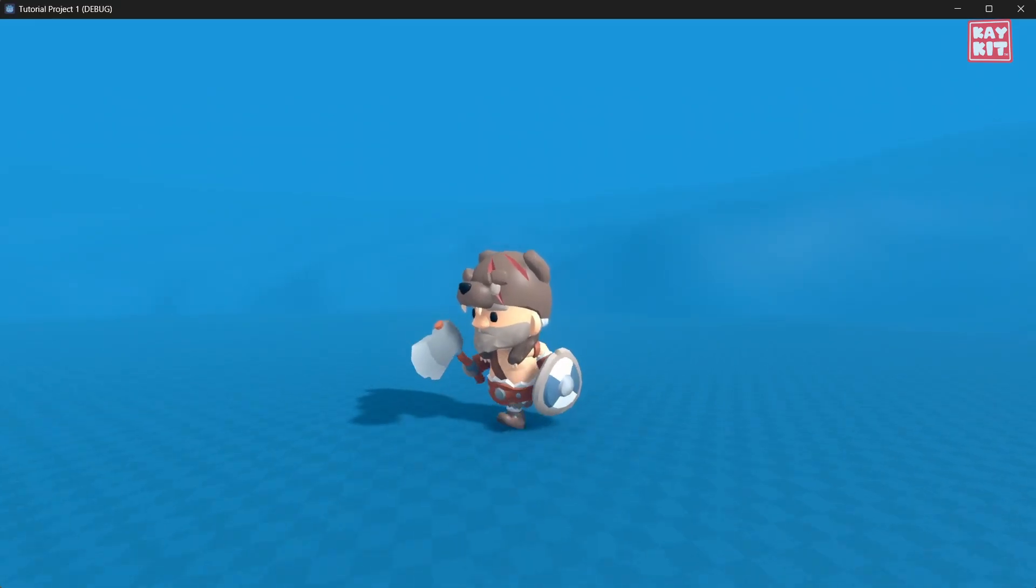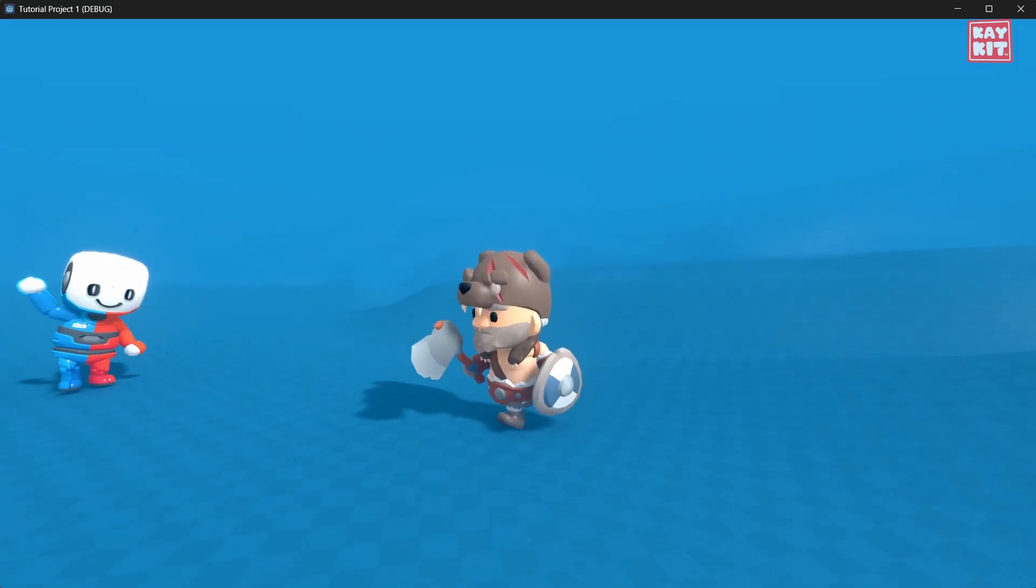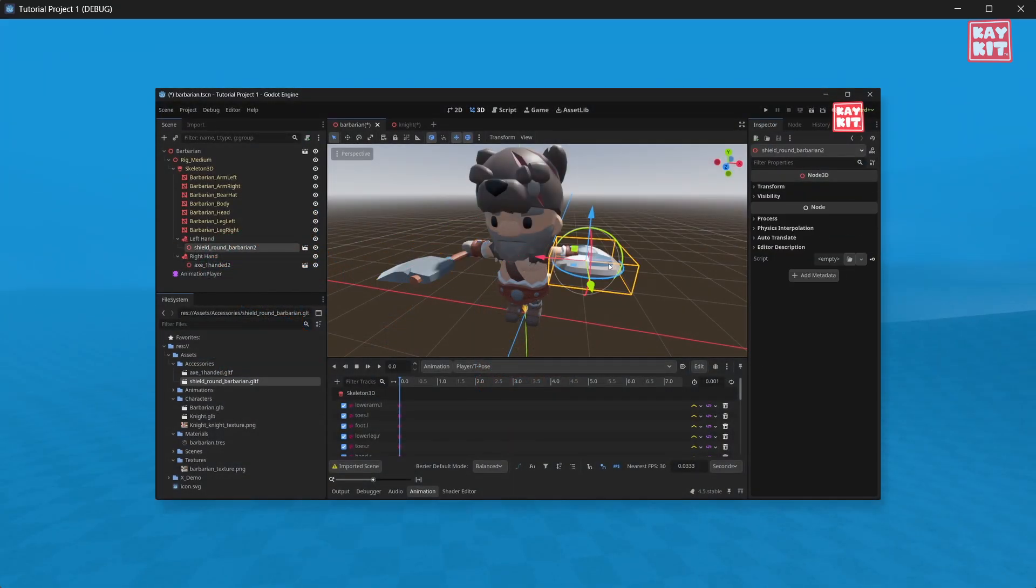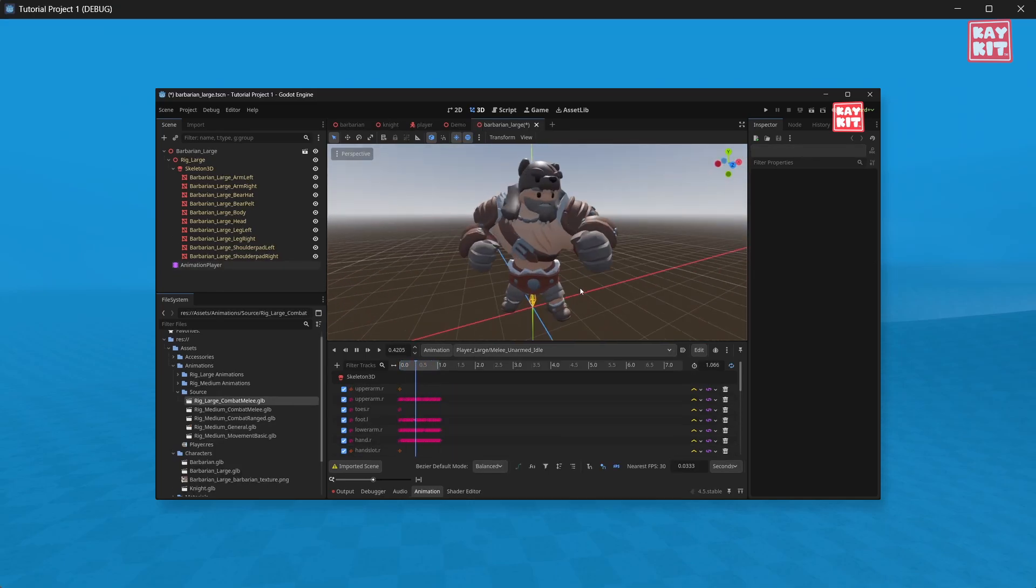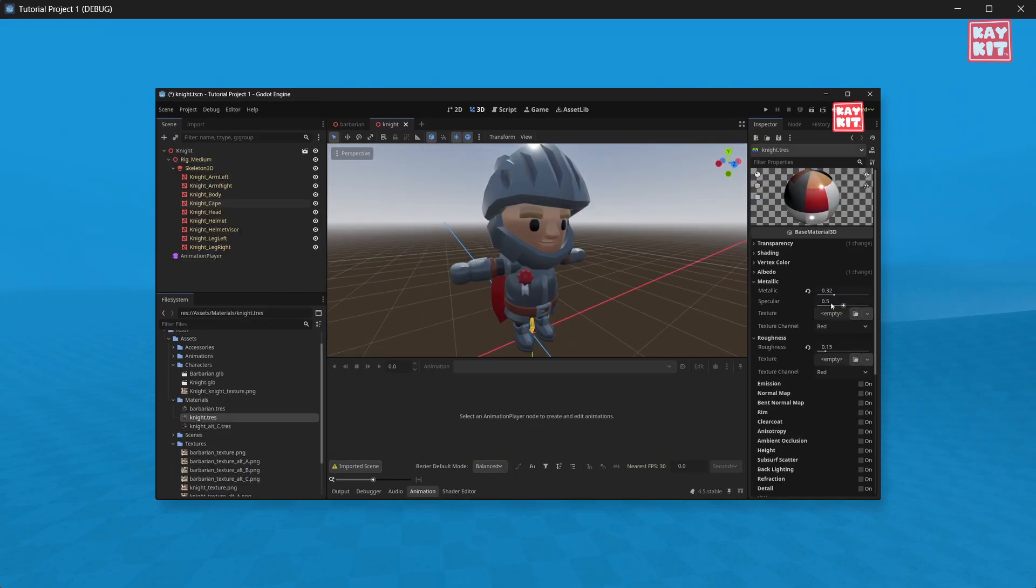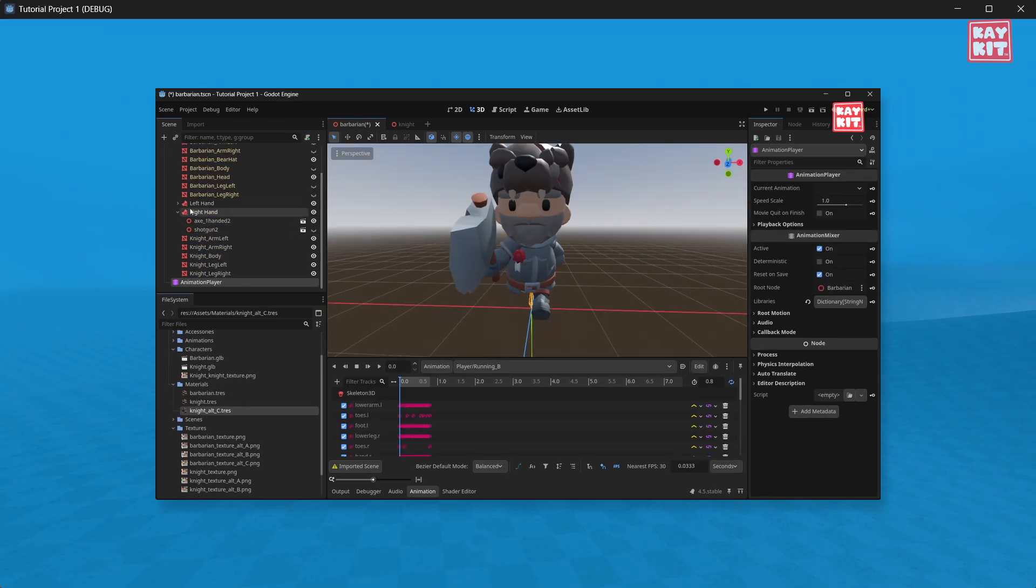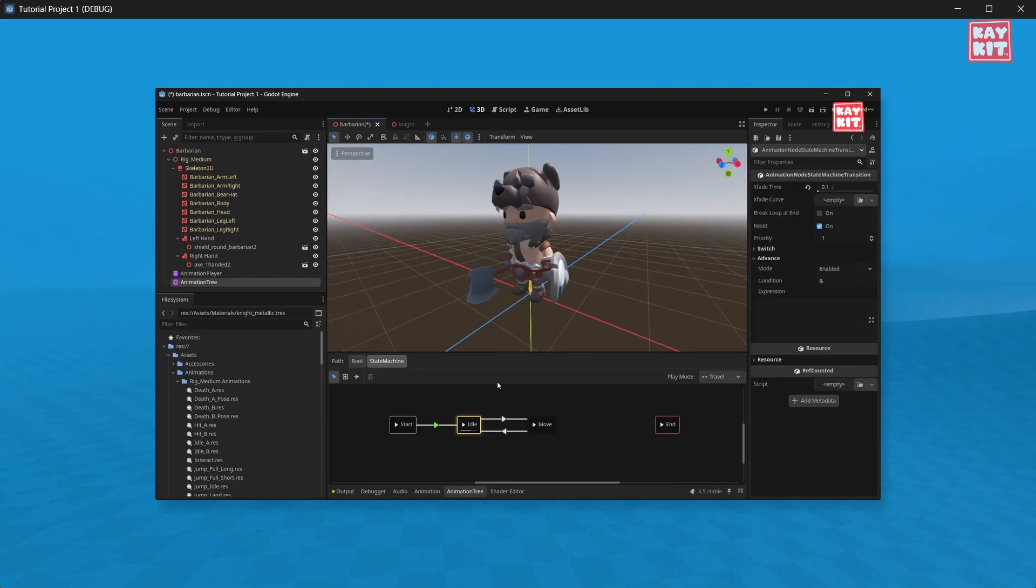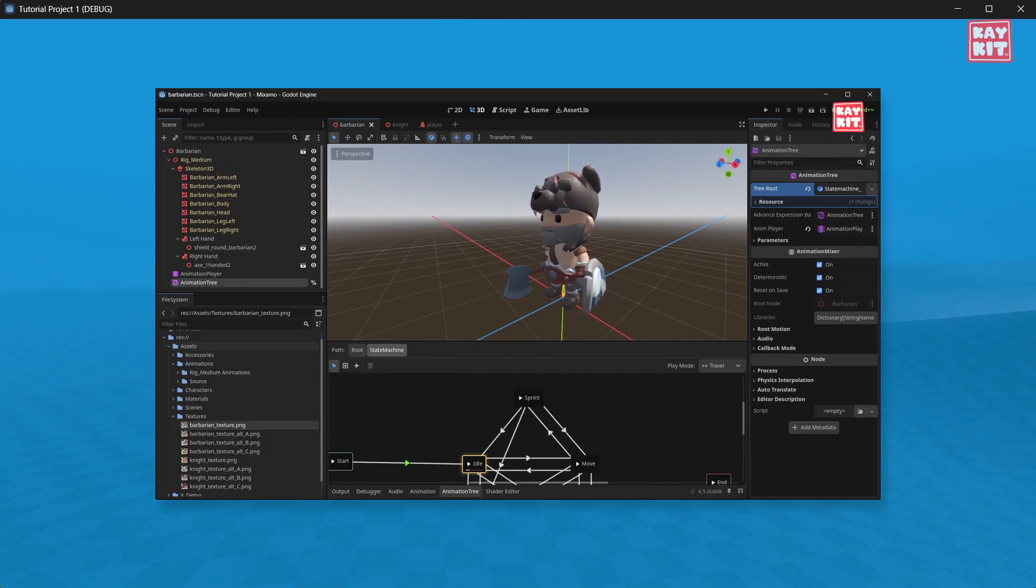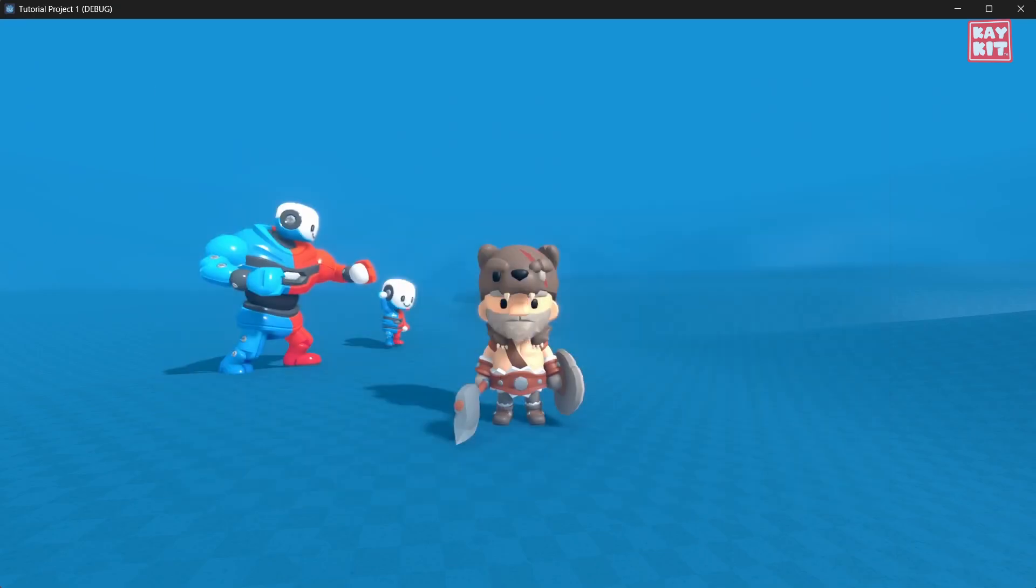This was the short version of how to use KiKit characters in Godot. If you'd like to learn more, like how to add weapons and accessories, using the large rig, using alternate textures, material settings, character customization, state machines and animation transitions, adding Mixamo or other external animations, and more, you can check out my detailed video on these subjects here.